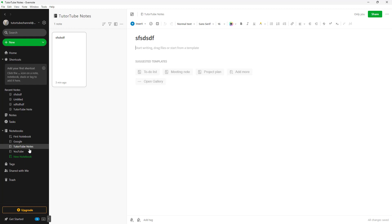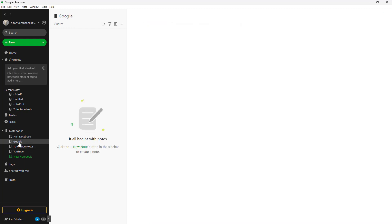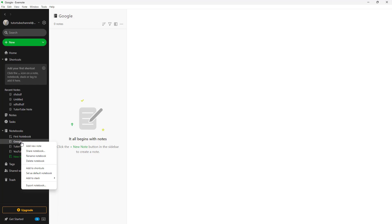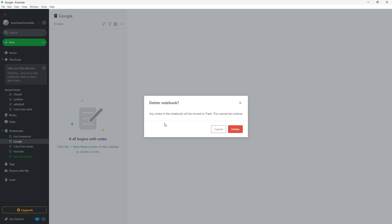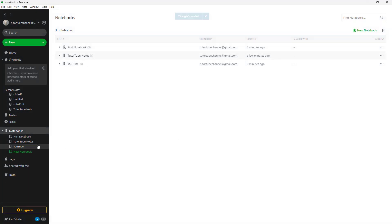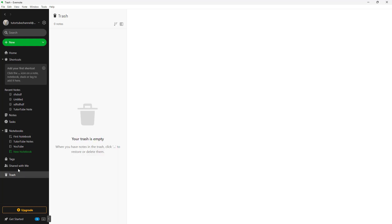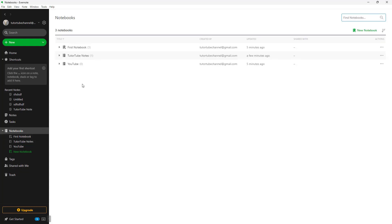You can also delete a notebook that you don't want. If I do not want this particular notebook, I can right-click and you can see that 'Delete Notebook' is an option. If I were to delete it, it says any note in the notebook will be moved to trash and cannot be undone. If I go over to trash, any notes that were in that notebook will be sent to trash as well.